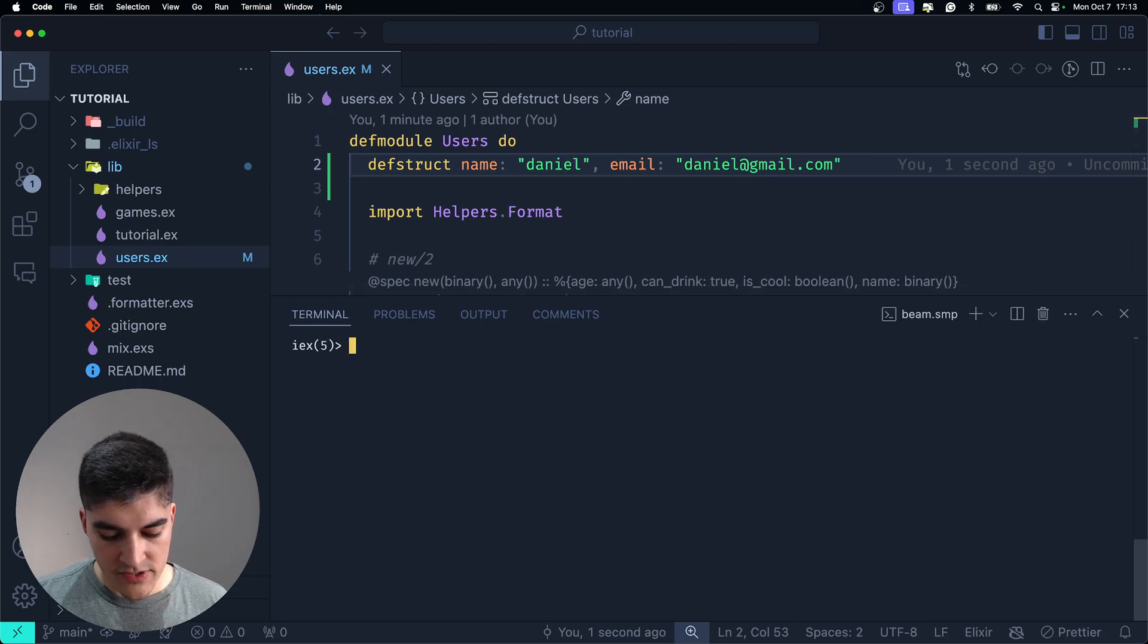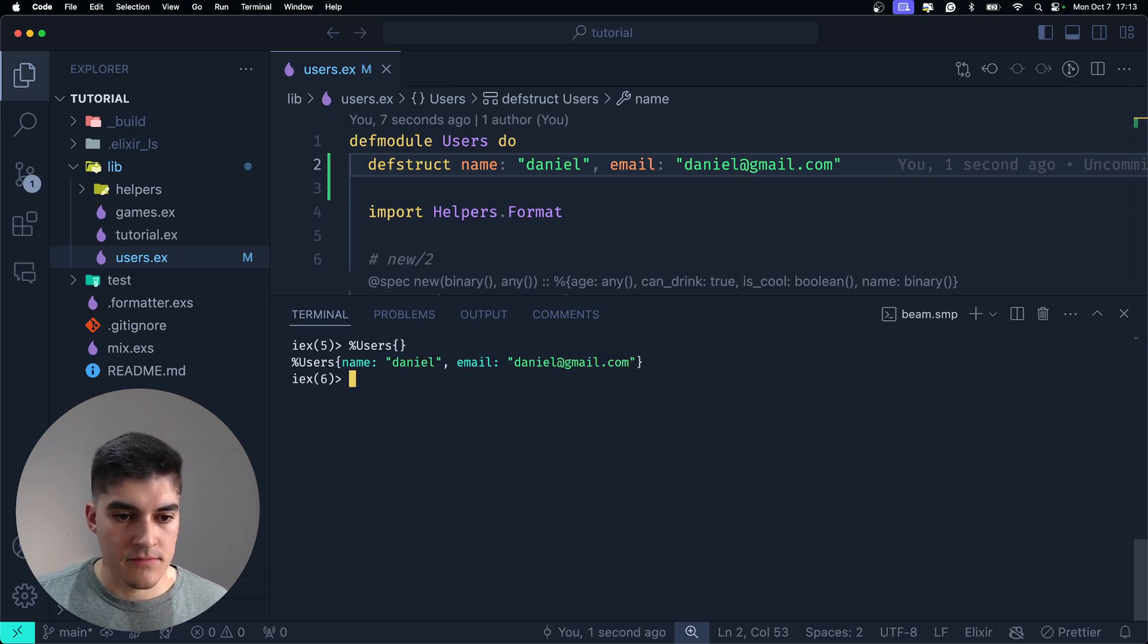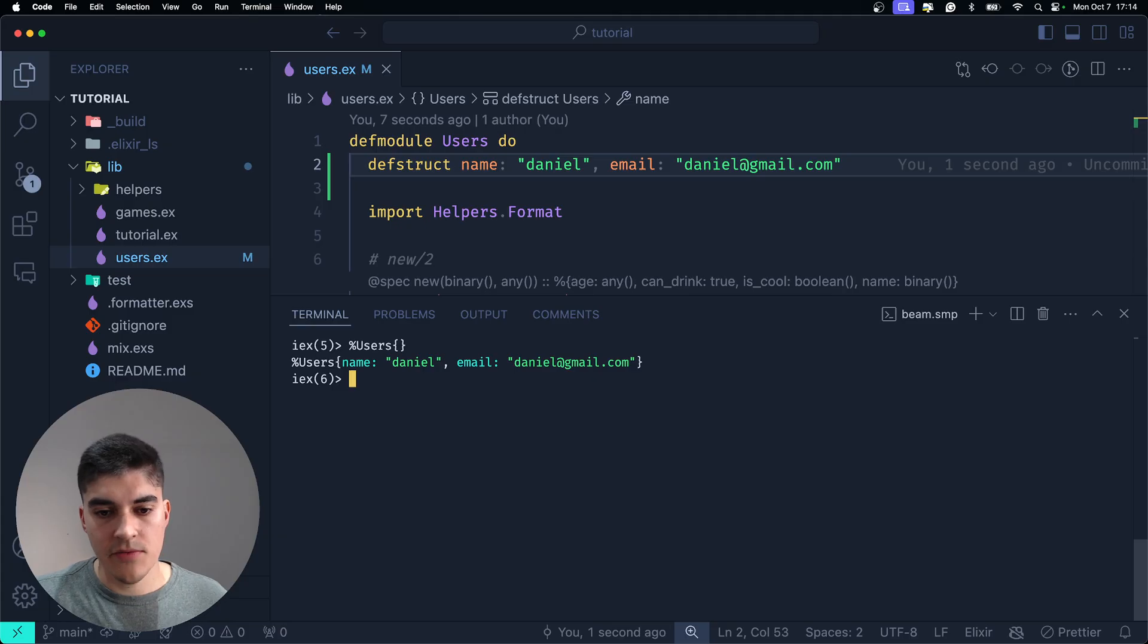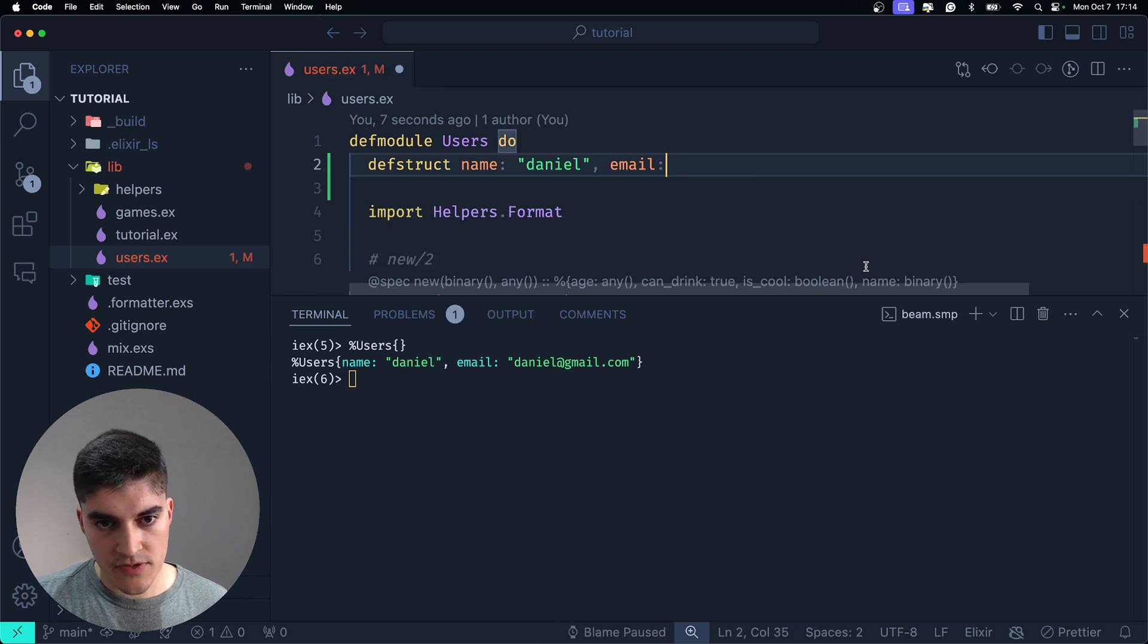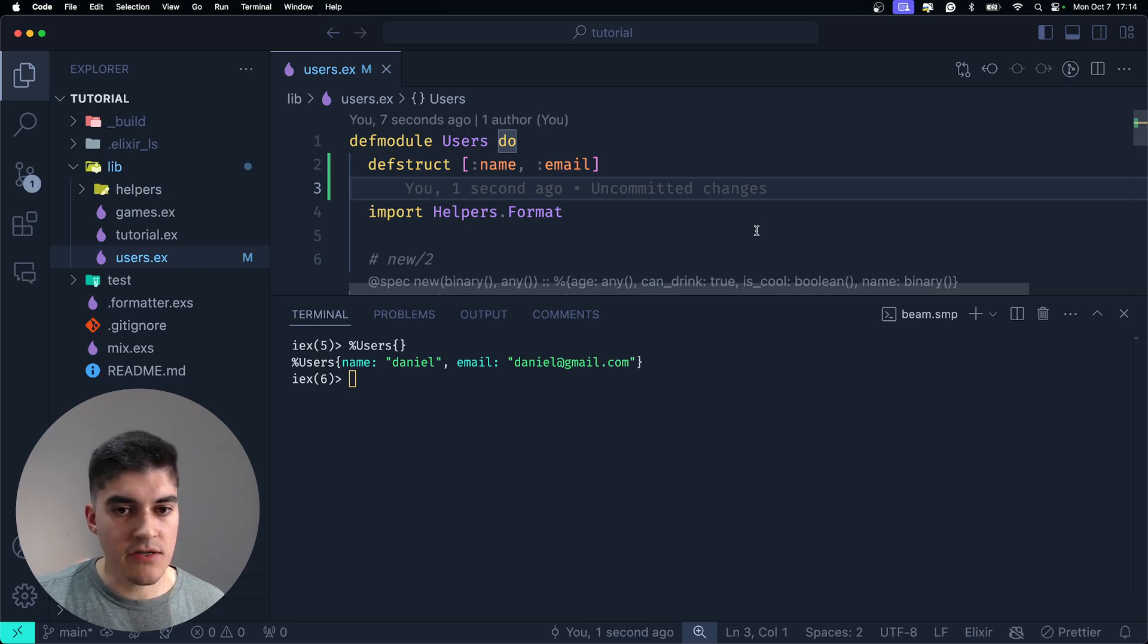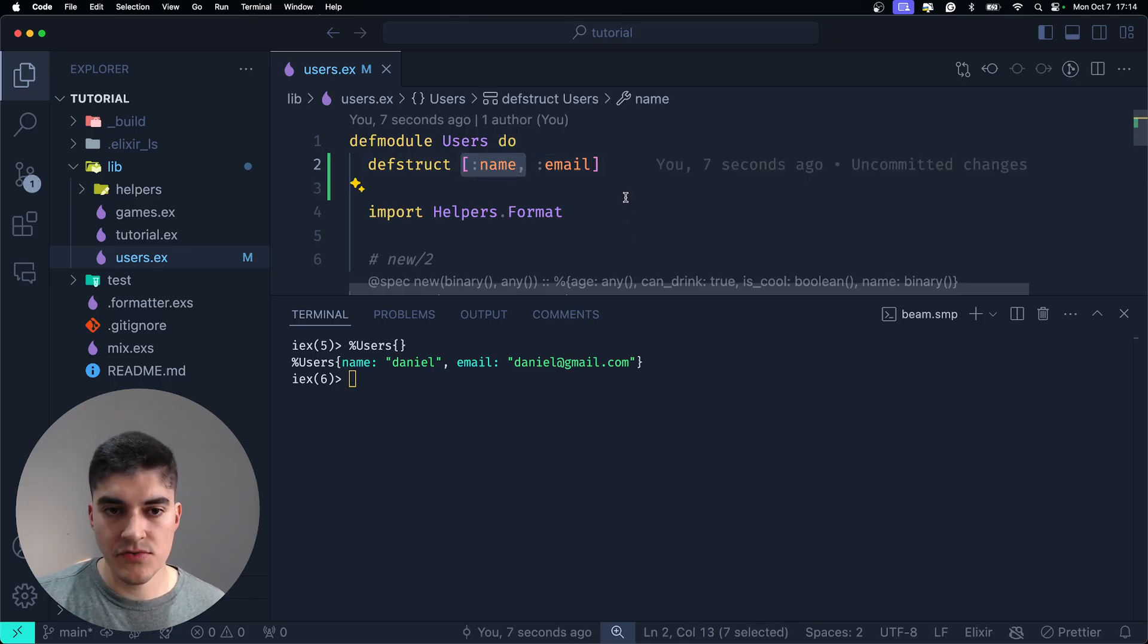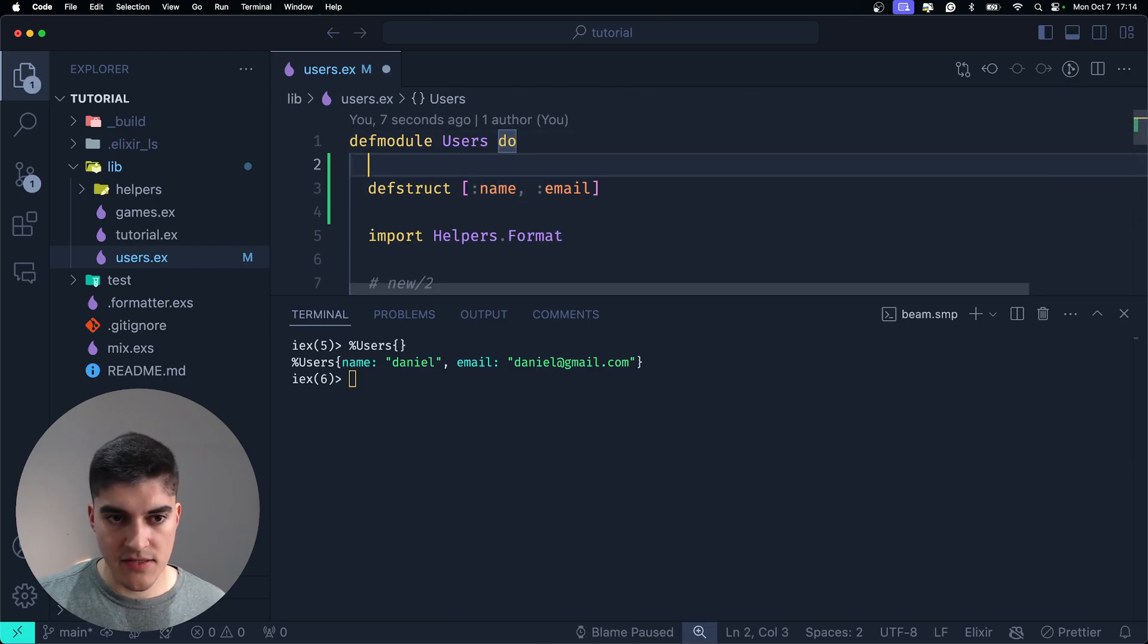What happens if I create an empty users struct? There you go. I didn't pass any field and now I have the name Daniel and the email Daniel at gmail.com. Awesome! All right, but what if I want to have specific fields? I don't want to add any default values, but I want to say that the name is mandatory. You cannot create a users struct without a name. How can we say it's mandatory?